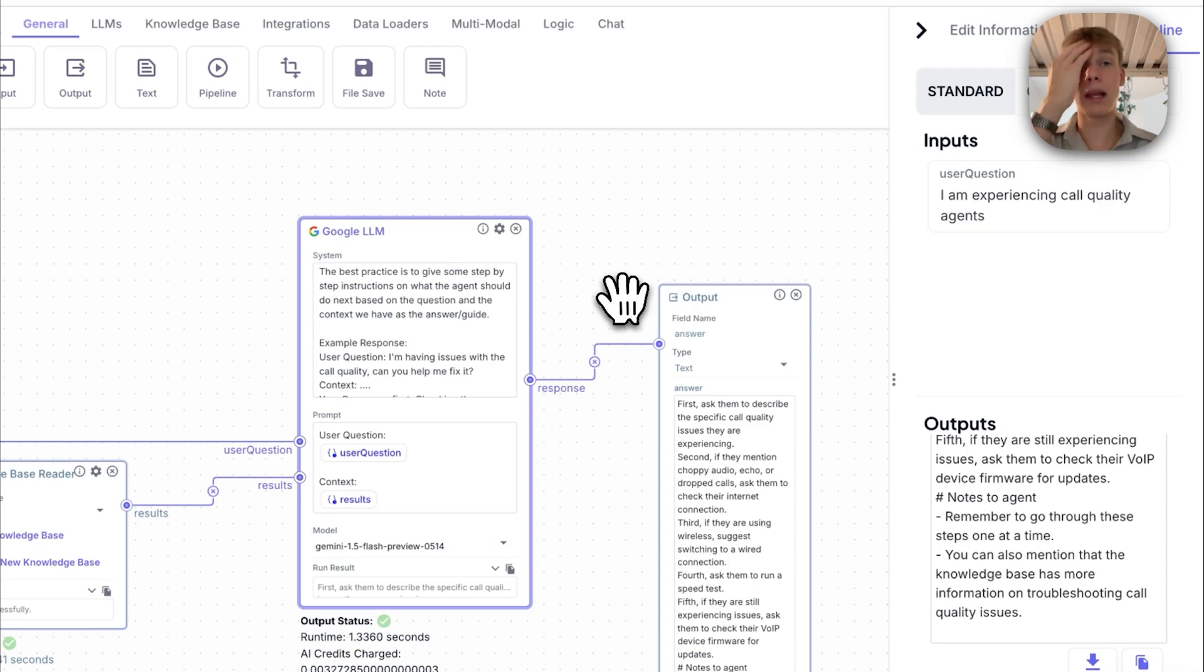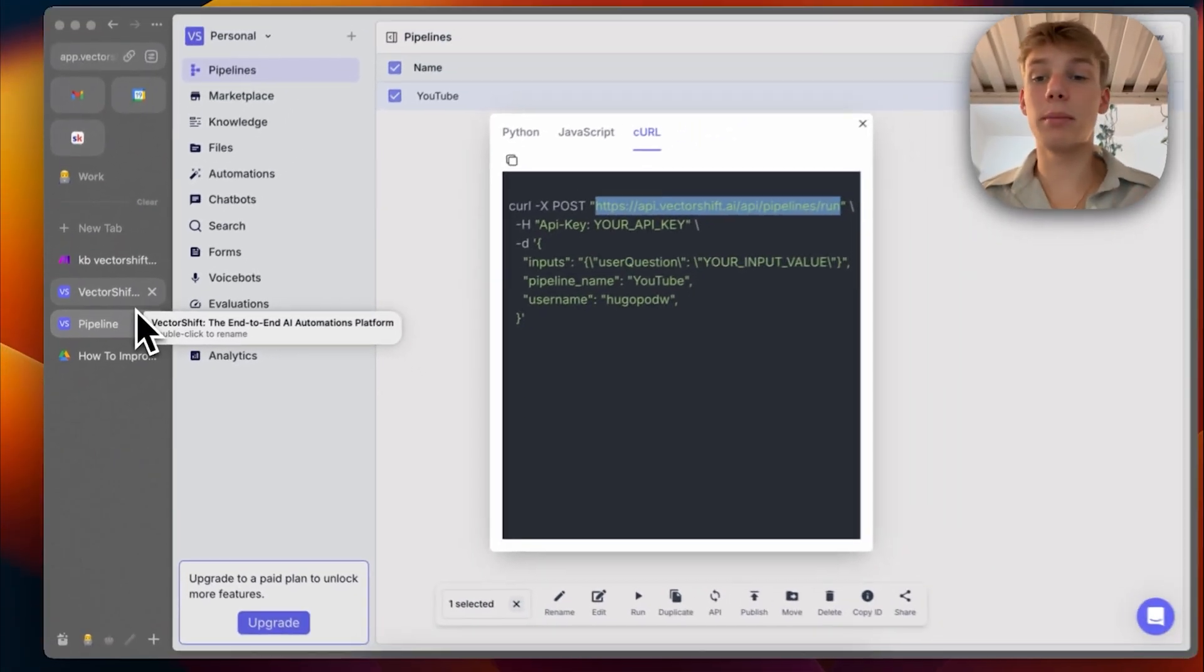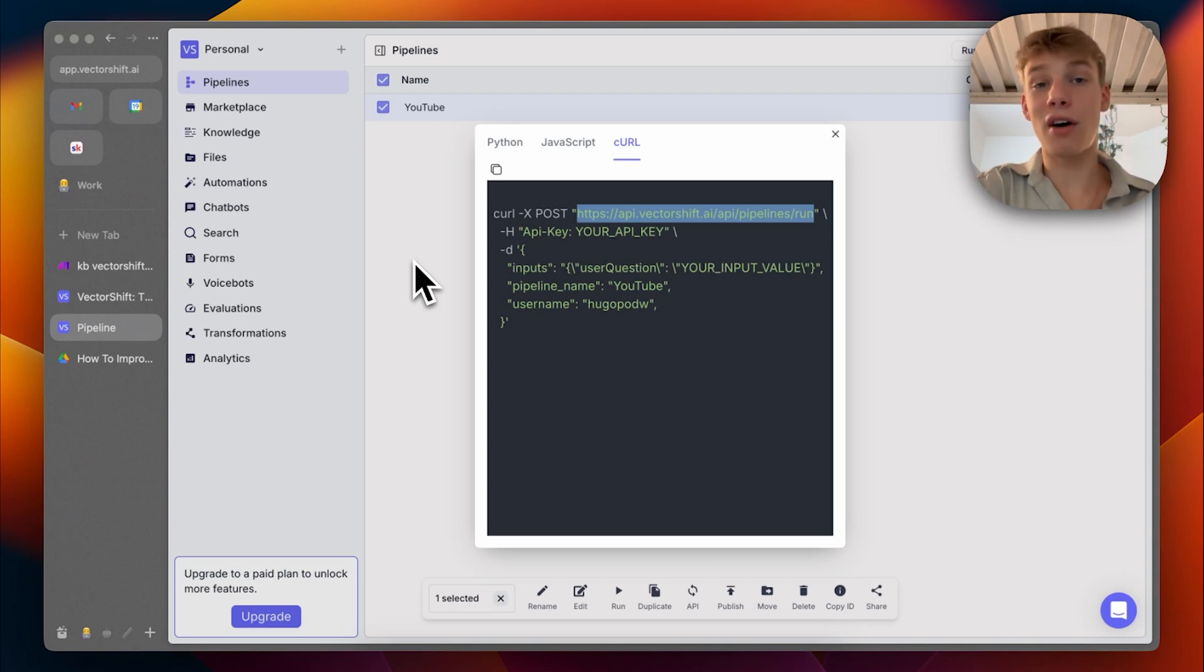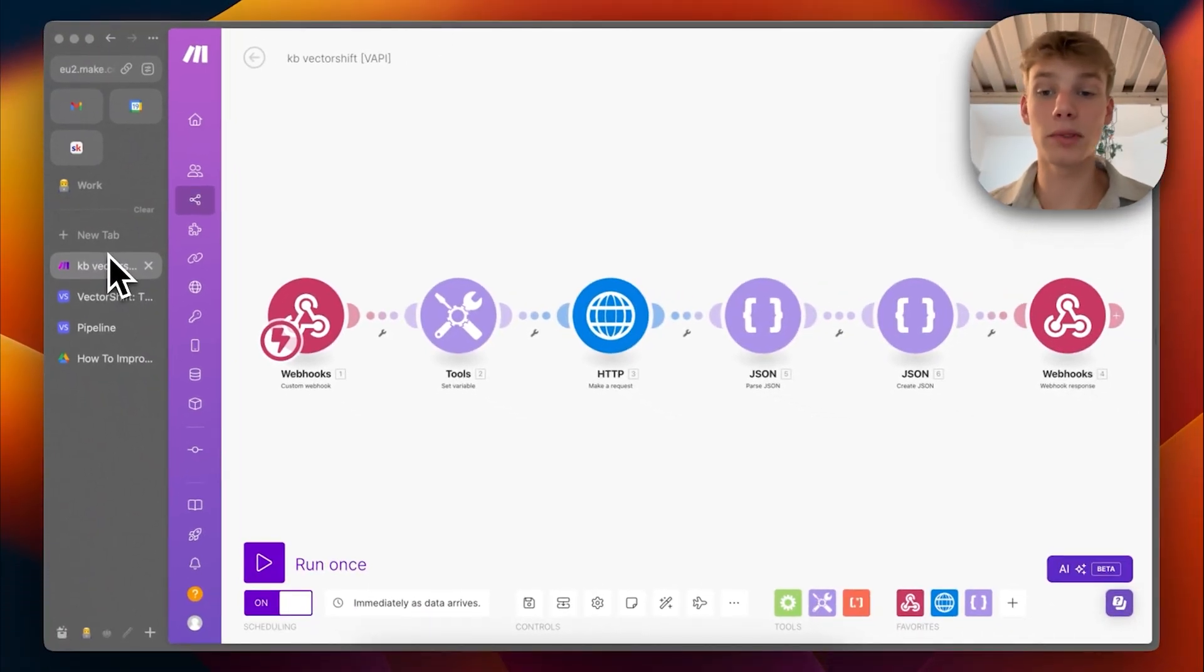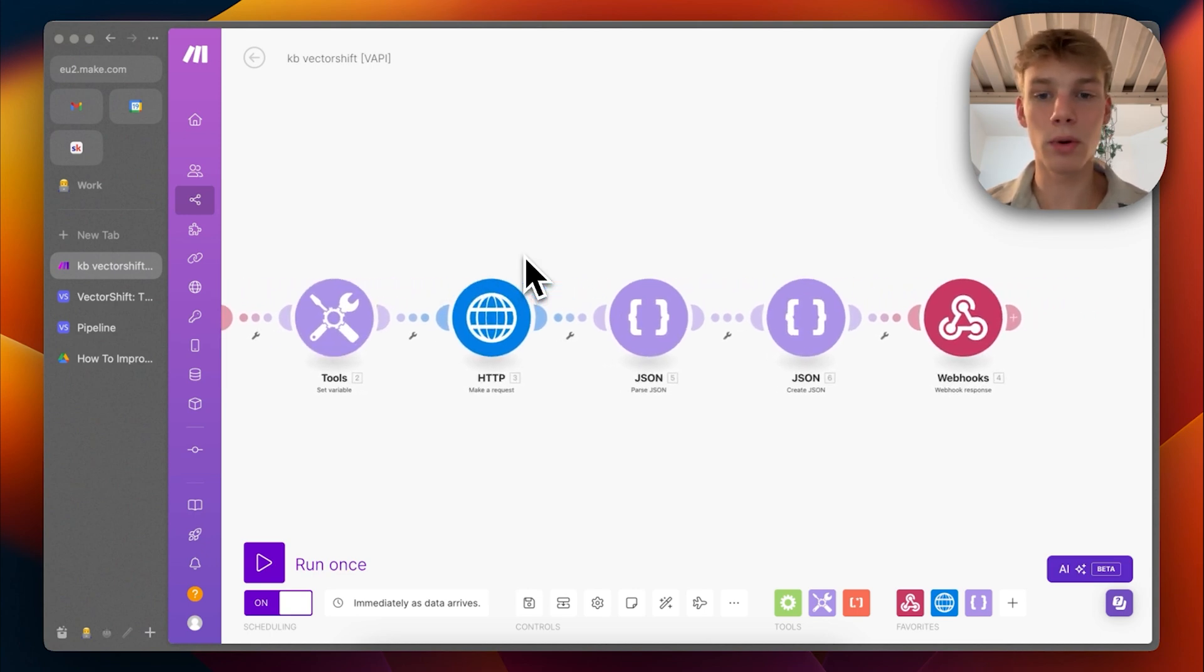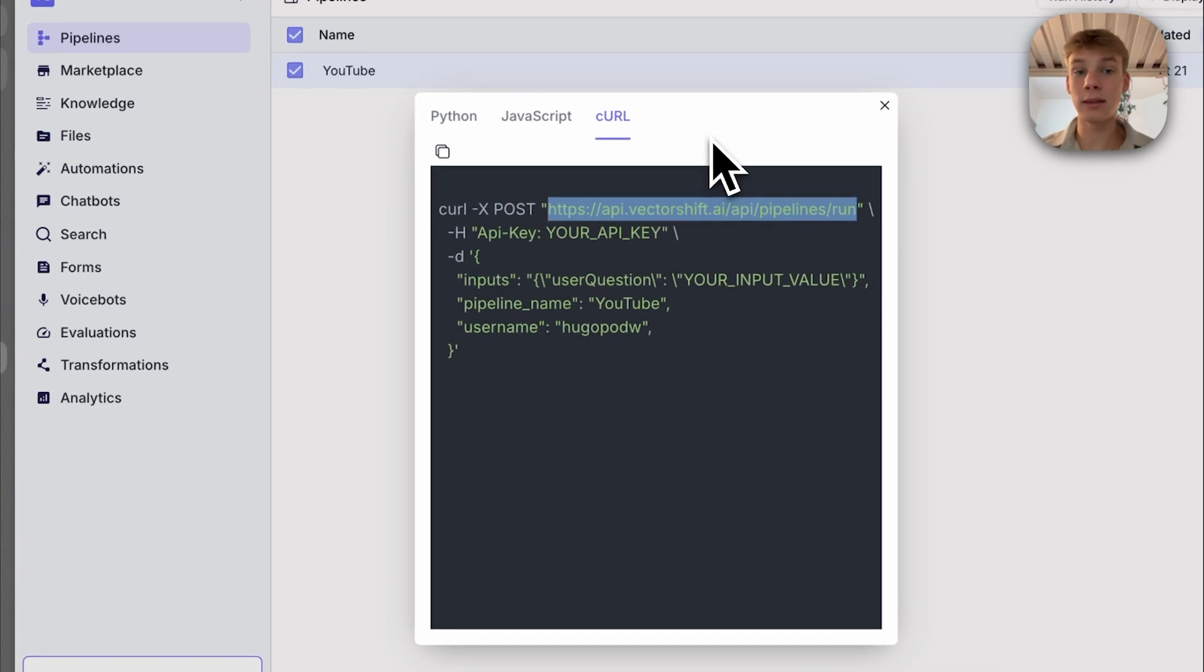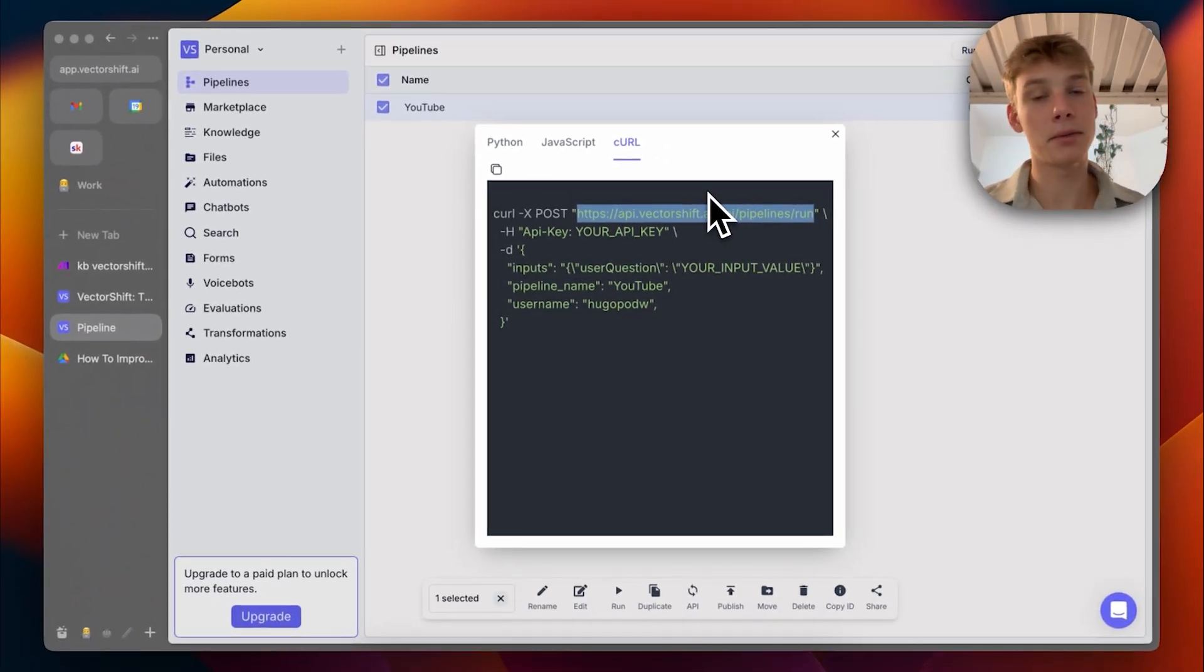And then that output from the LLM is basically sent back to VAPI. And then what I like about VectorShift is because this is all on the cloud and instantly becomes accessible via API, you can very easily implement this knowledge base pipeline as a tool in VAPI. What I do is create a Make.com scenario. As you can see, a custom webhook. Then I set the variable that is my VectorShift API key.